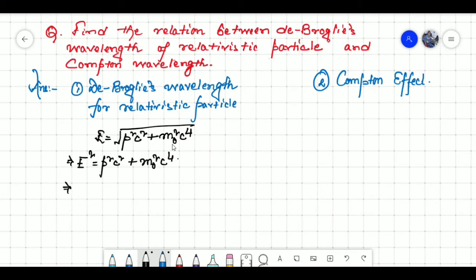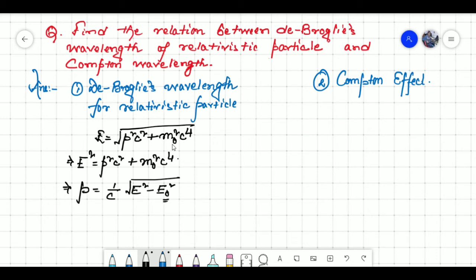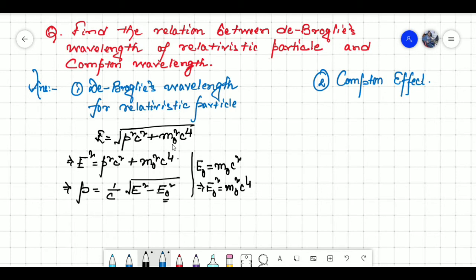From the above relation we can write P equal to 1 by C times square root of E squared minus E naught squared. Here E naught is the rest mass energy of the particle, given by M naught C squared. Squaring both sides, E naught squared equals M naught squared C to the power 4, which we then substitute into this equation.